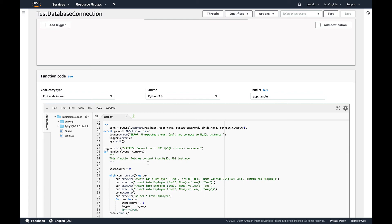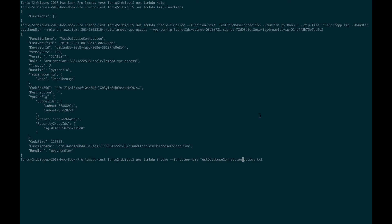Now it's time to test this function. This is the AWS command which I am going to use to invoke my function, and I'll be taking the output of this Lambda function execution in a file called output.txt. If it fails there'll be errors put into this output.txt, and even if it succeeds we'll get a success message in this output.txt. Let's just run it.